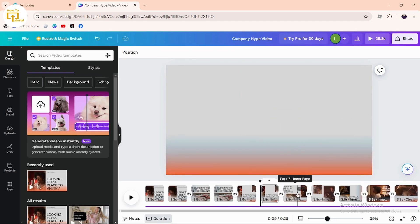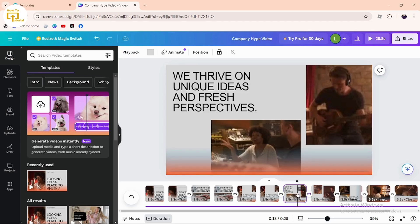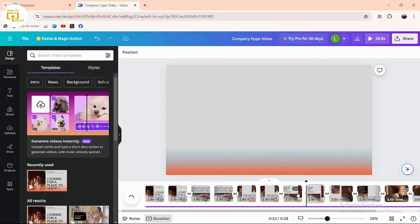You can follow these steps to split your video on Canva. That's it guys, this is how to split video on Canva. If you find this video helpful, don't forget to like and subscribe to our channel. If you have any doubts, feel free to comment below. Thanks for watching.